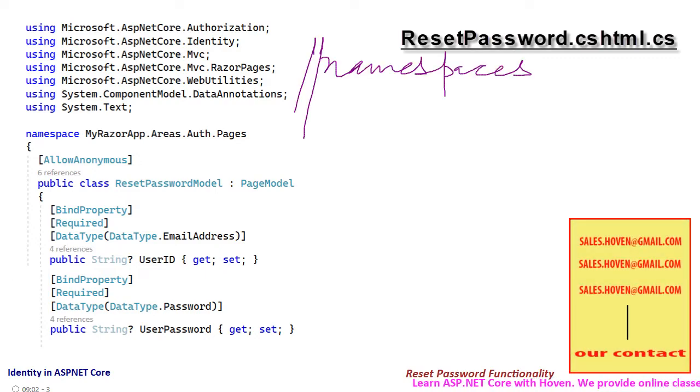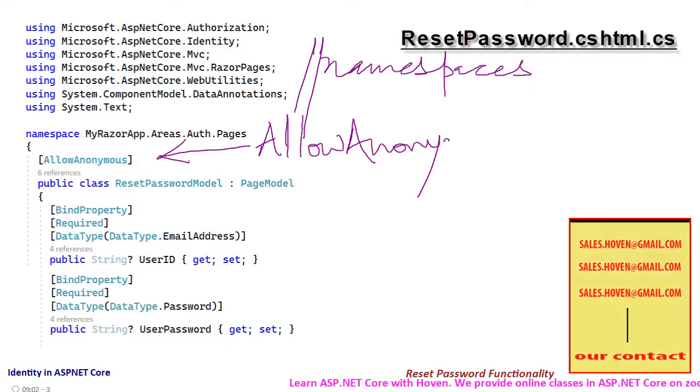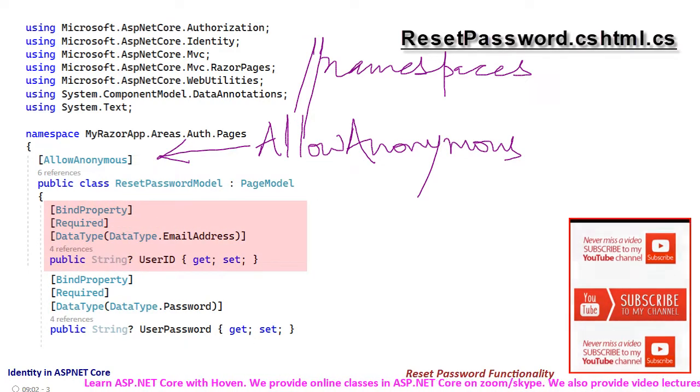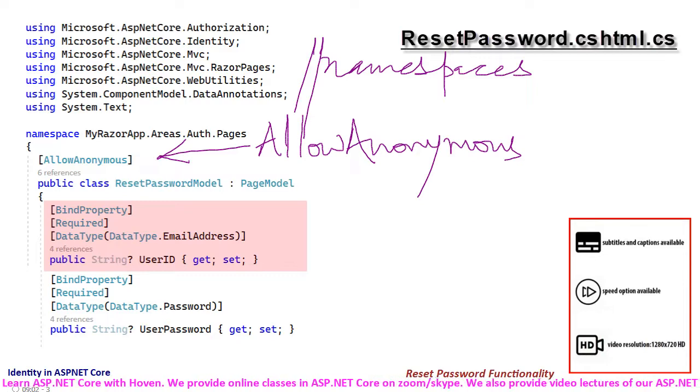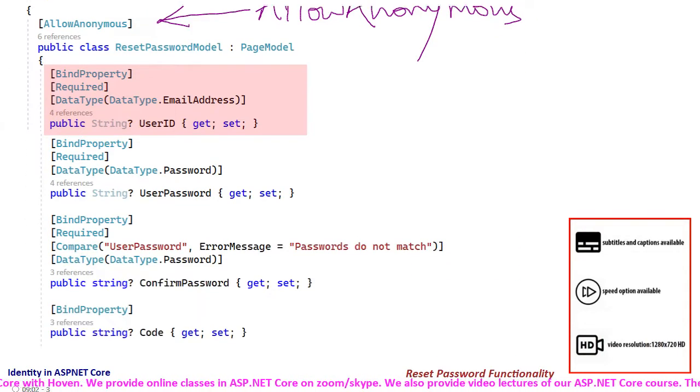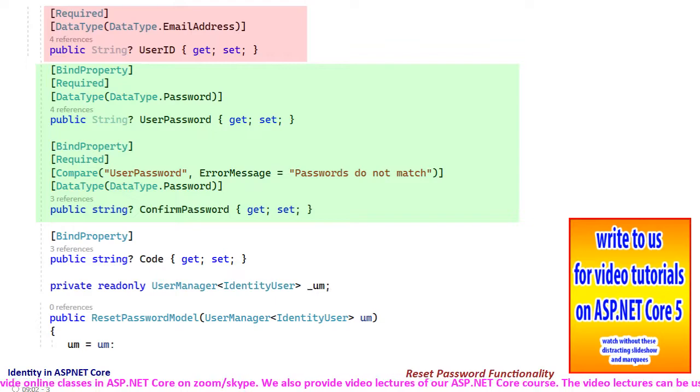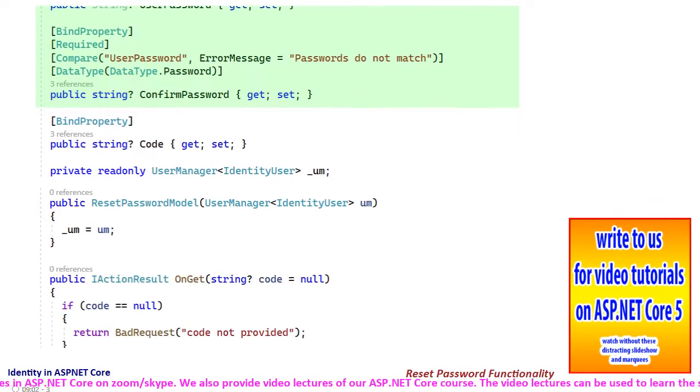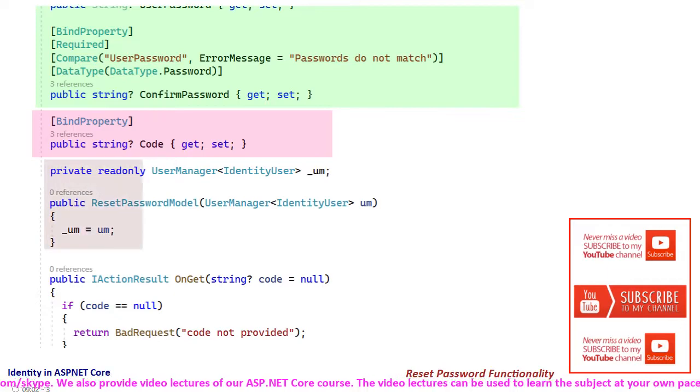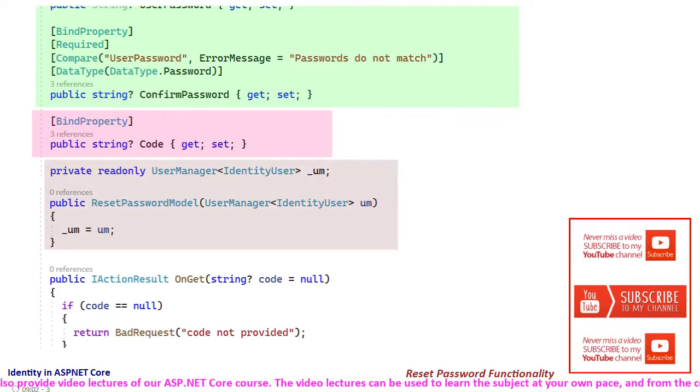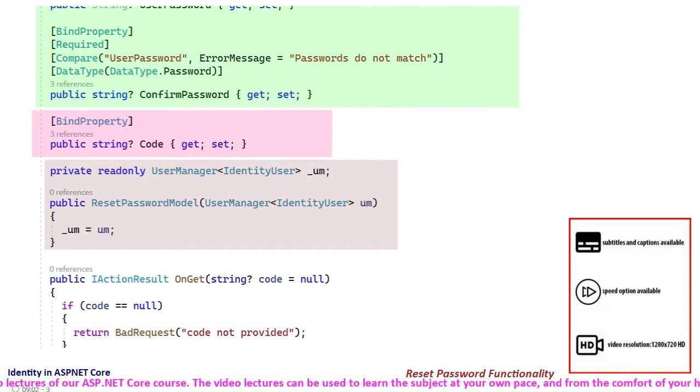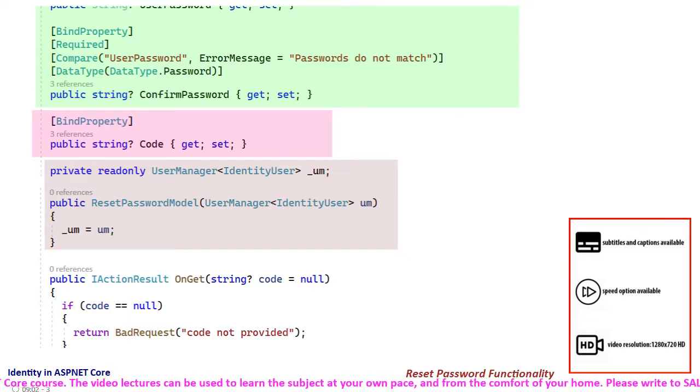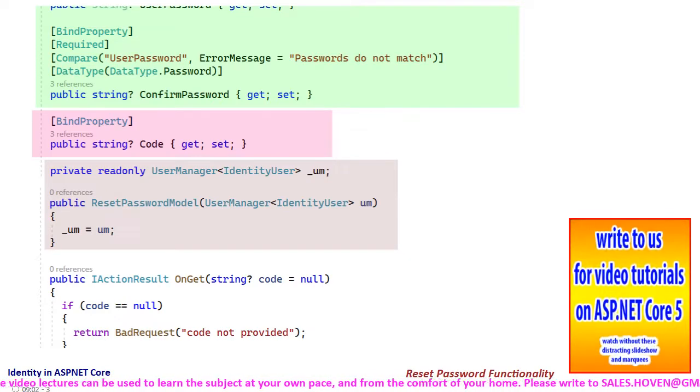First we have the namespace directives. The class has been marked as allow anonymous for obvious reasons. Then we have the bind property for email of the user. After that we have the bind properties for the password and reset password fields. Then we have a bind property for password reset code. Constructor-based dependency injection has been used to obtain the user manager service. We have cached the instance as a read-only member.